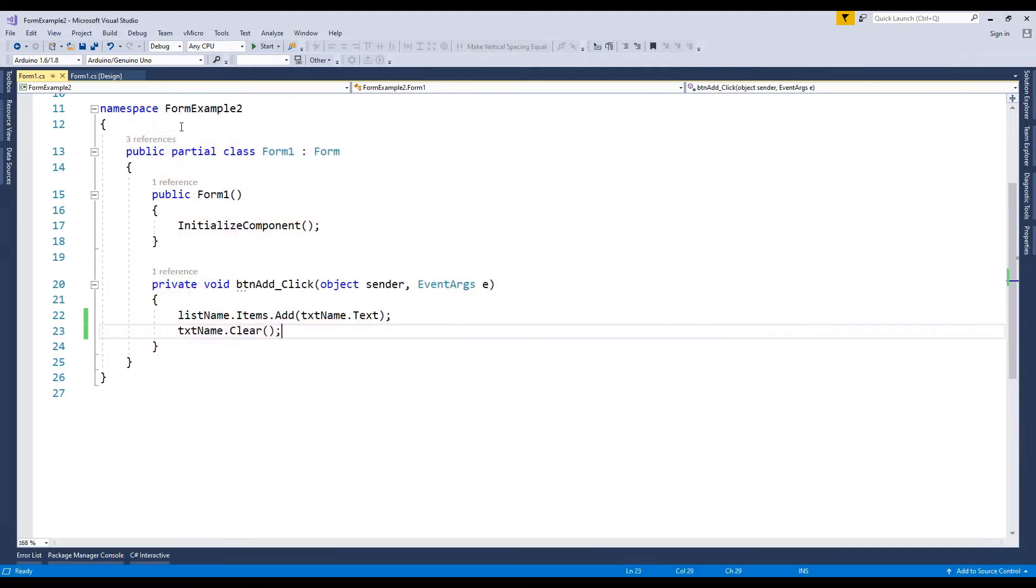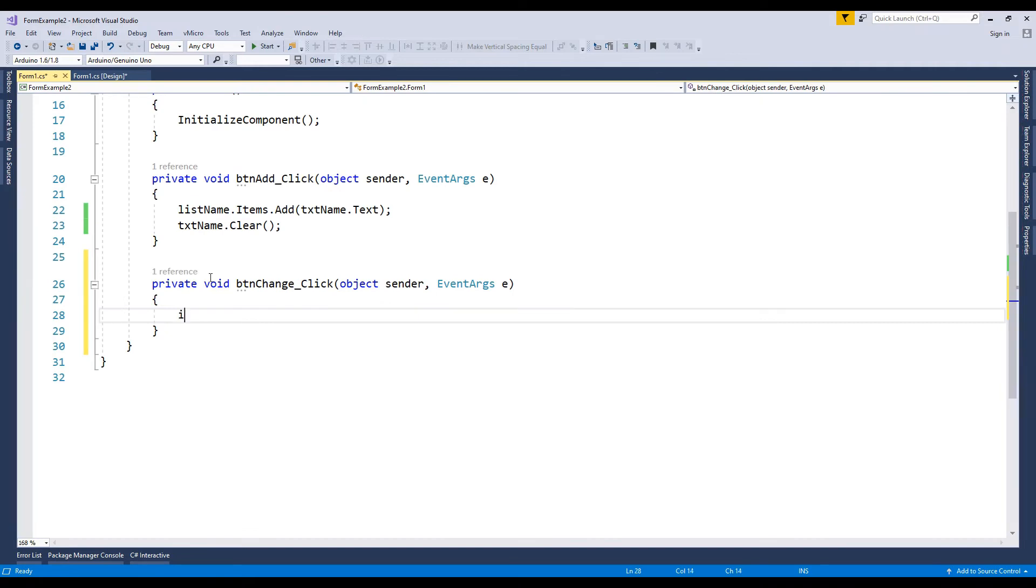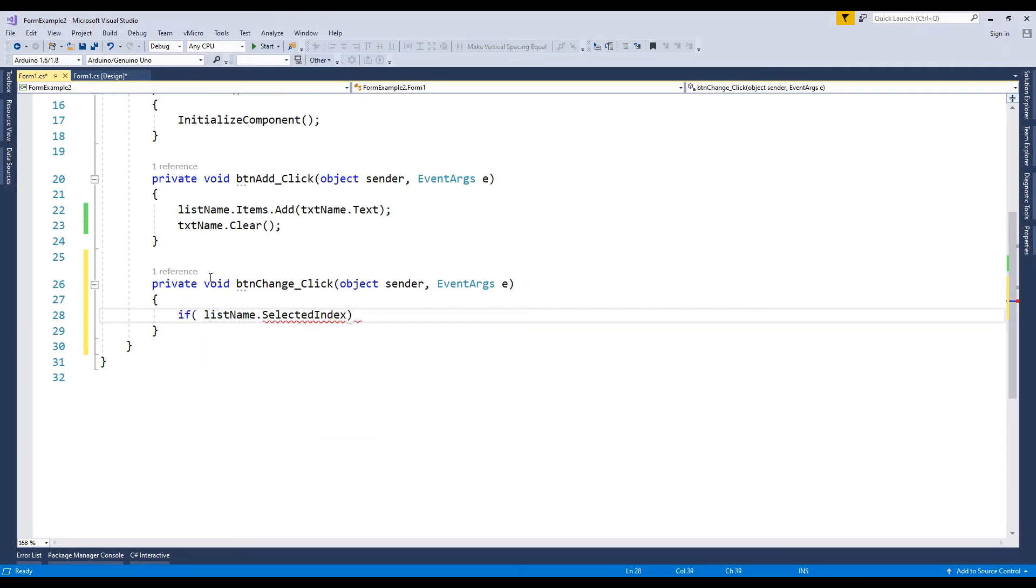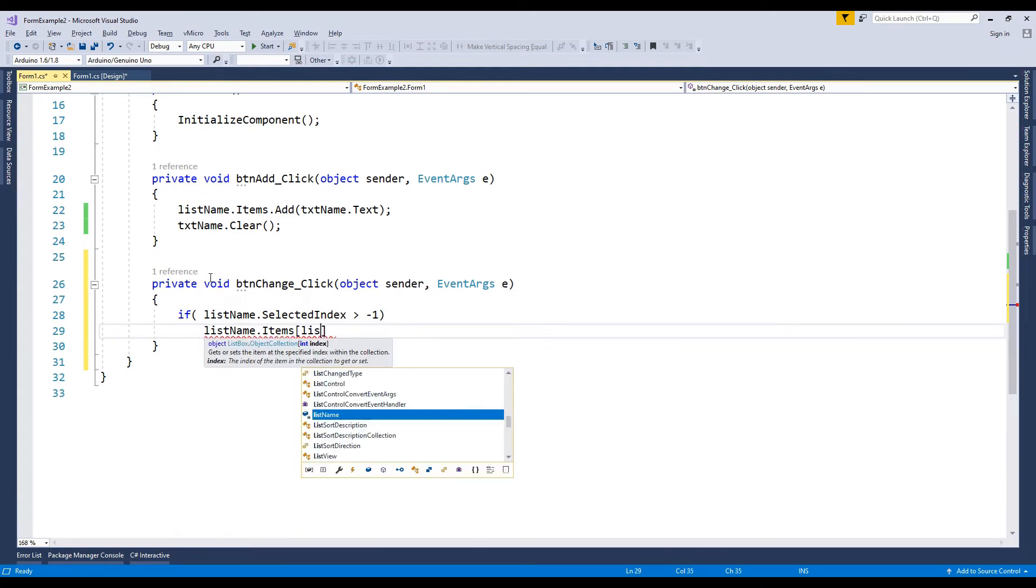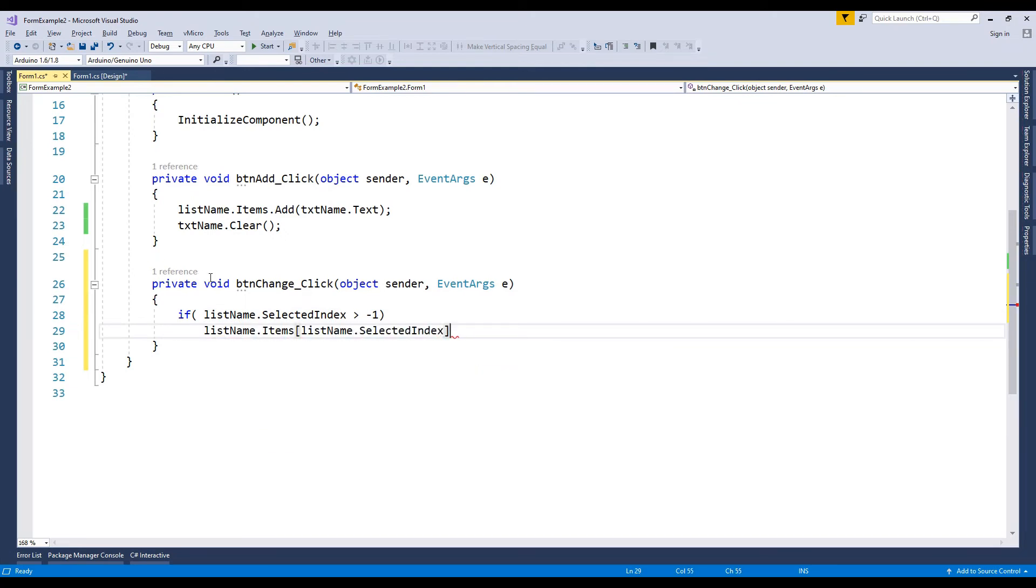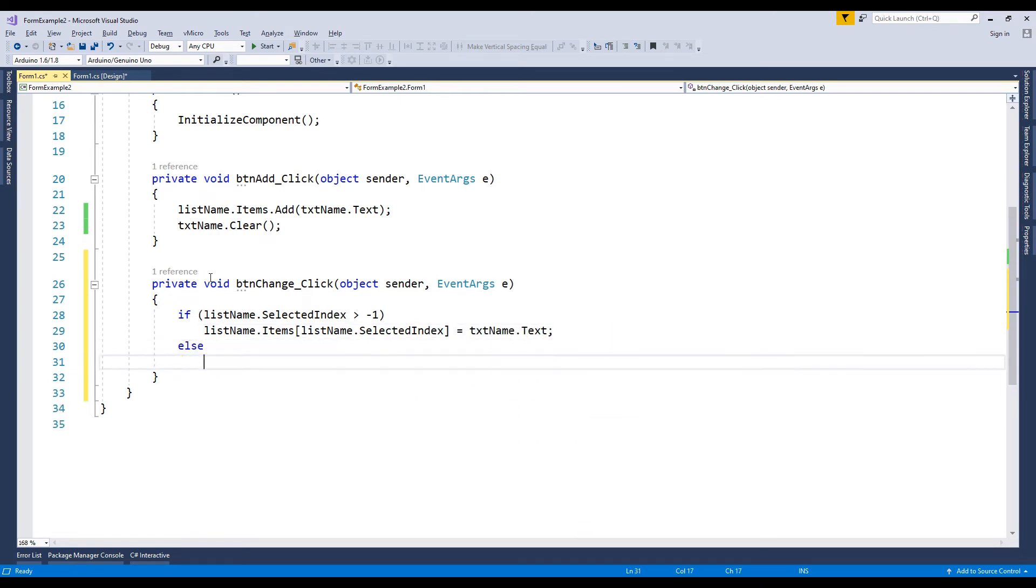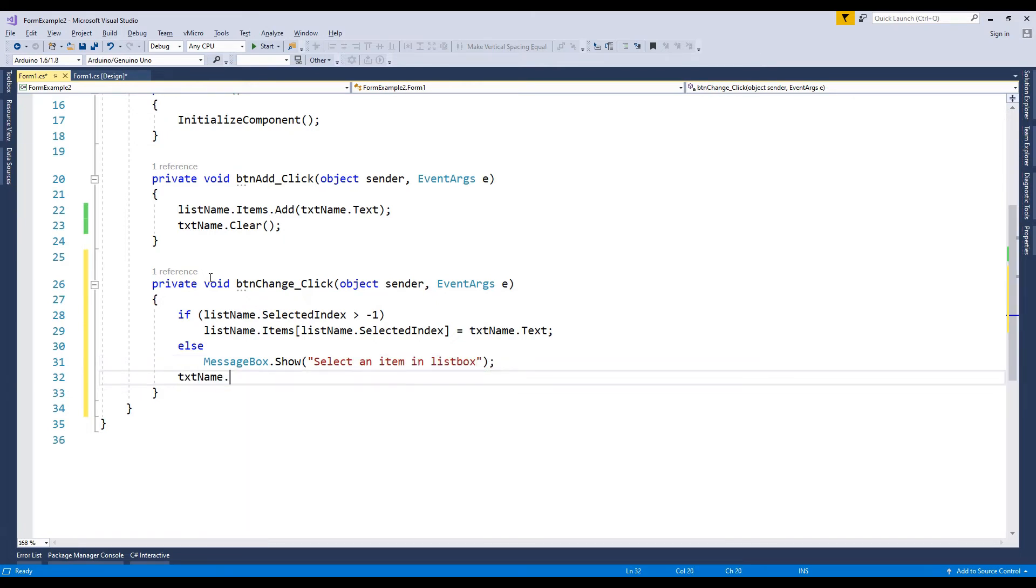Now we go back to the design. We double click the change button. Go to the change button click event. If you select an item from list box, program will update data in the list box. Let's try the program.